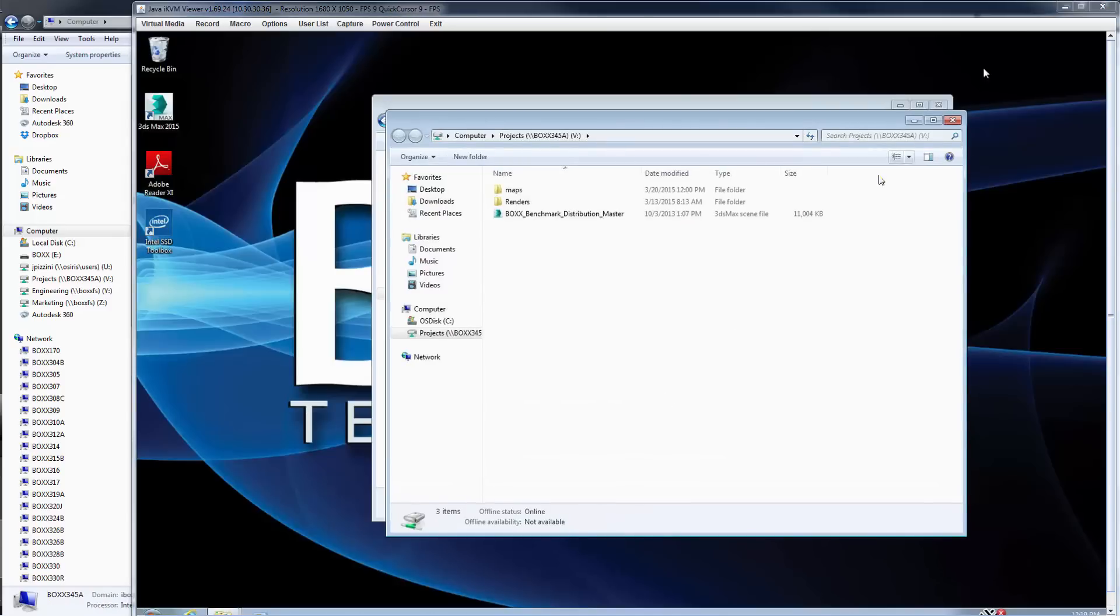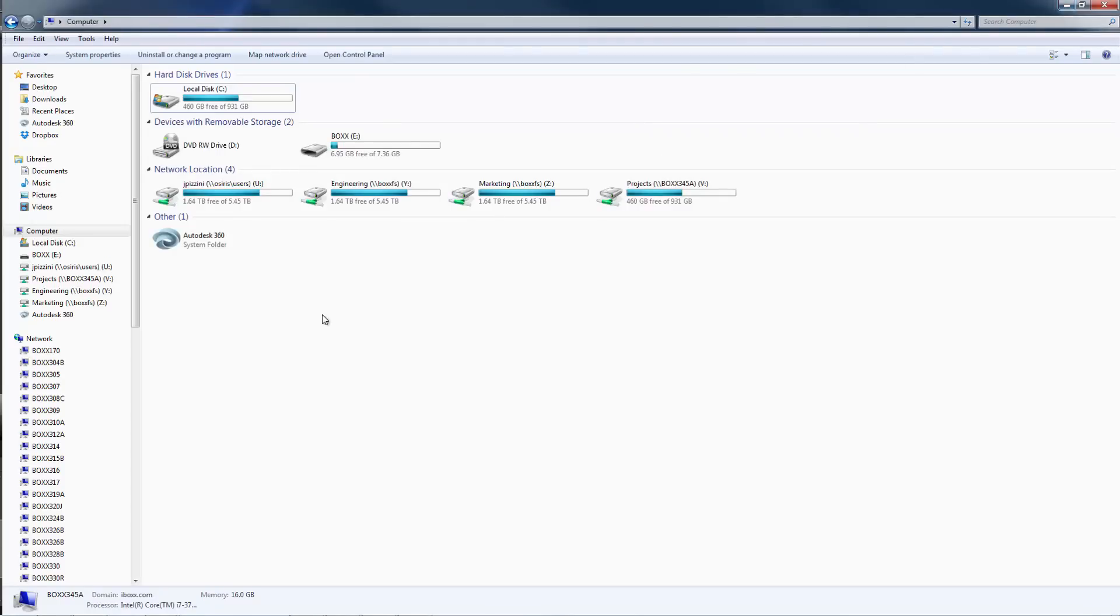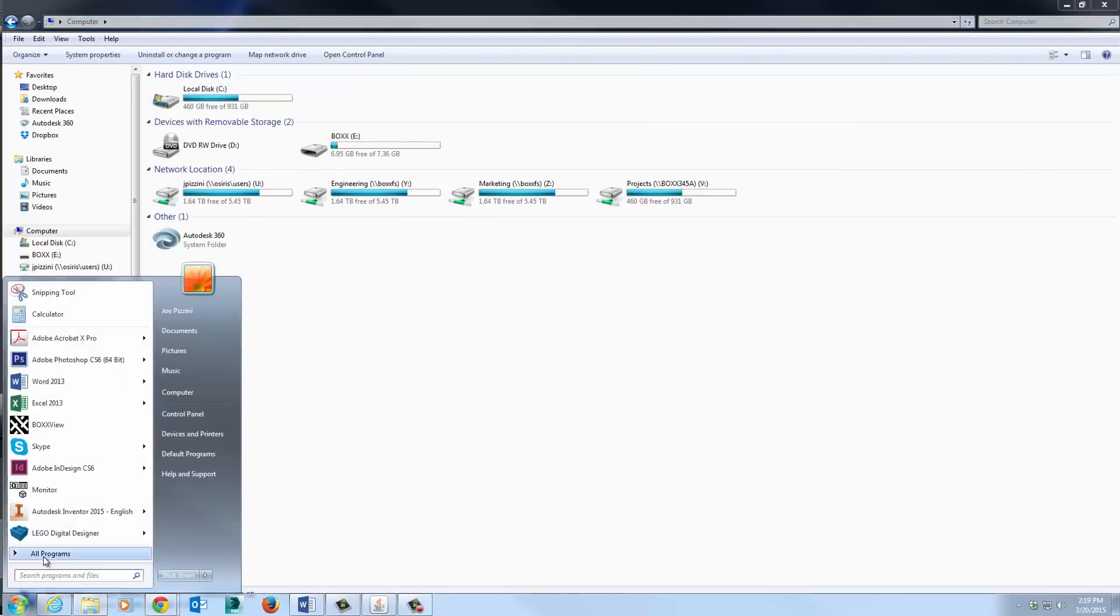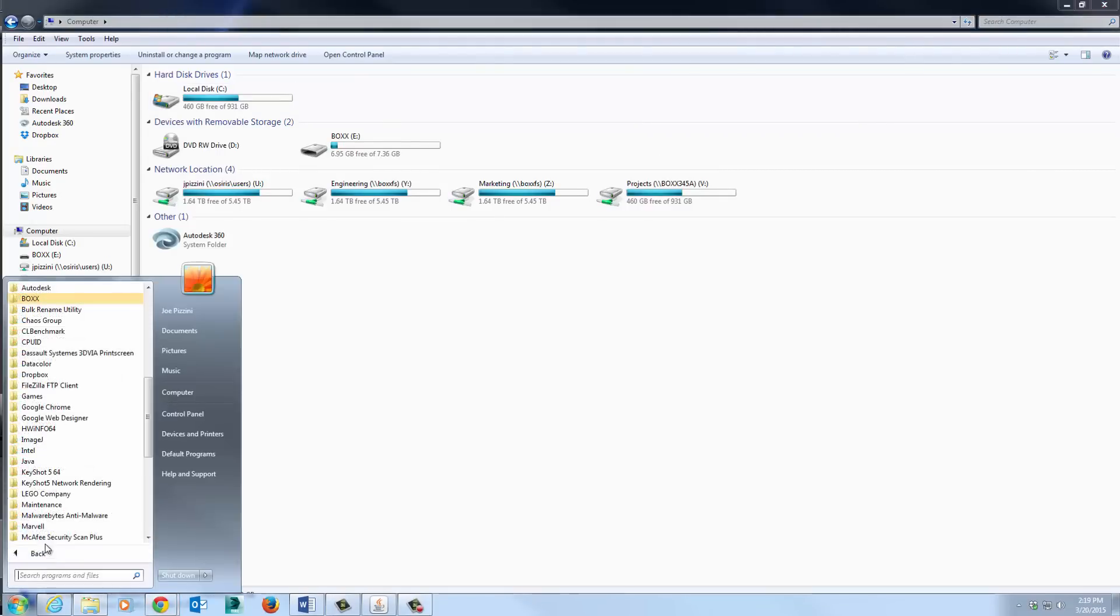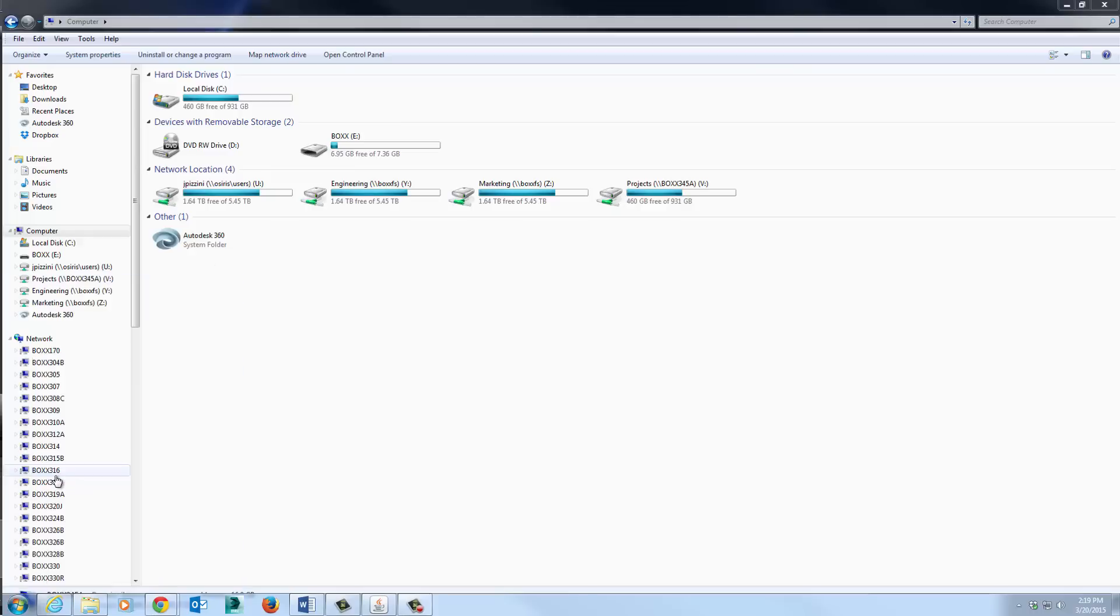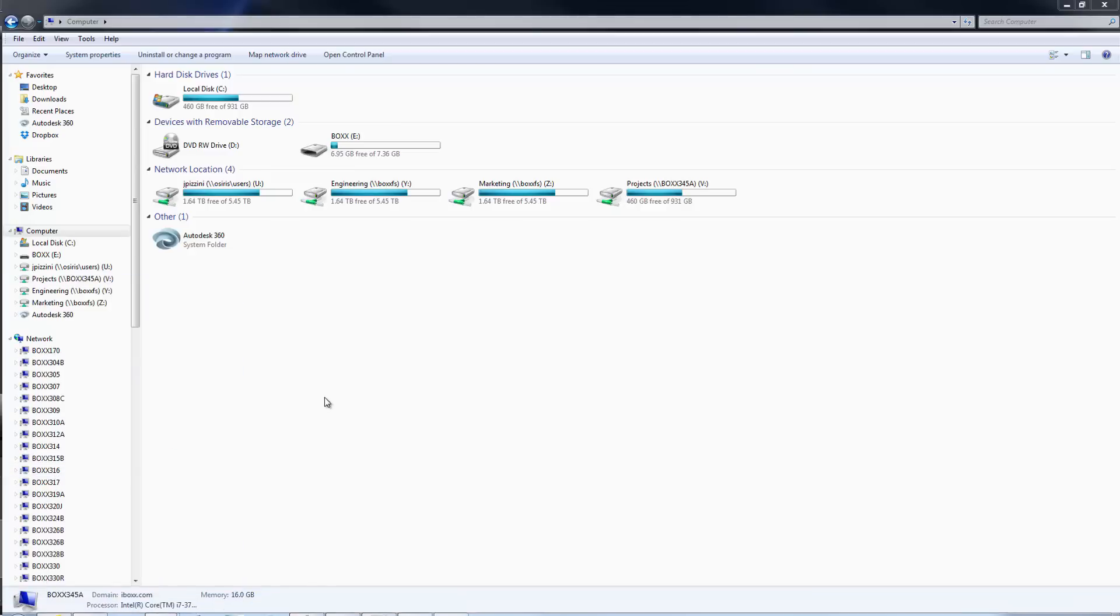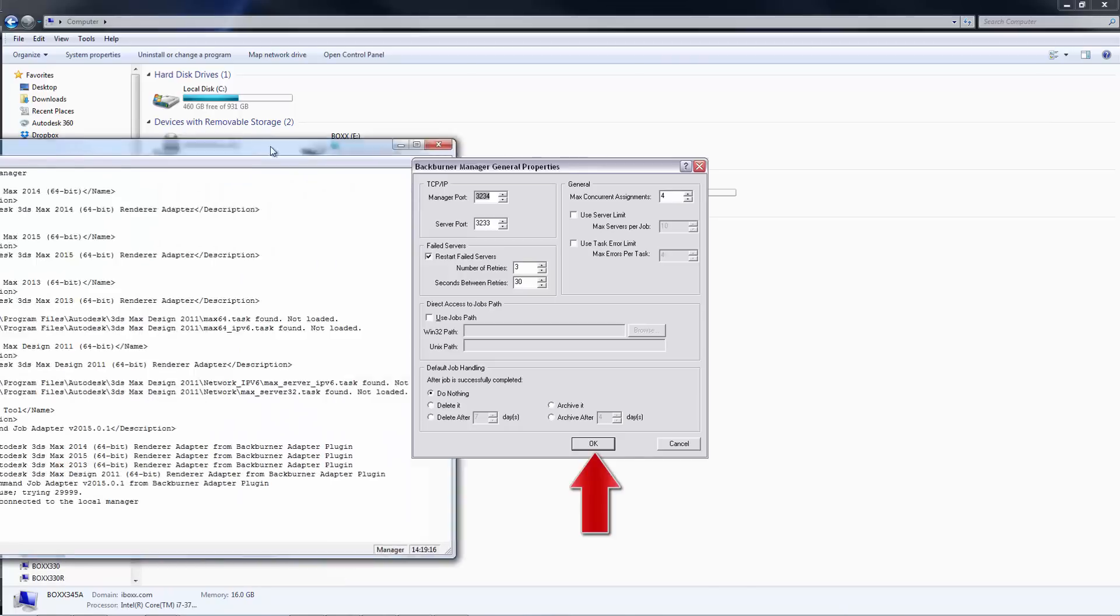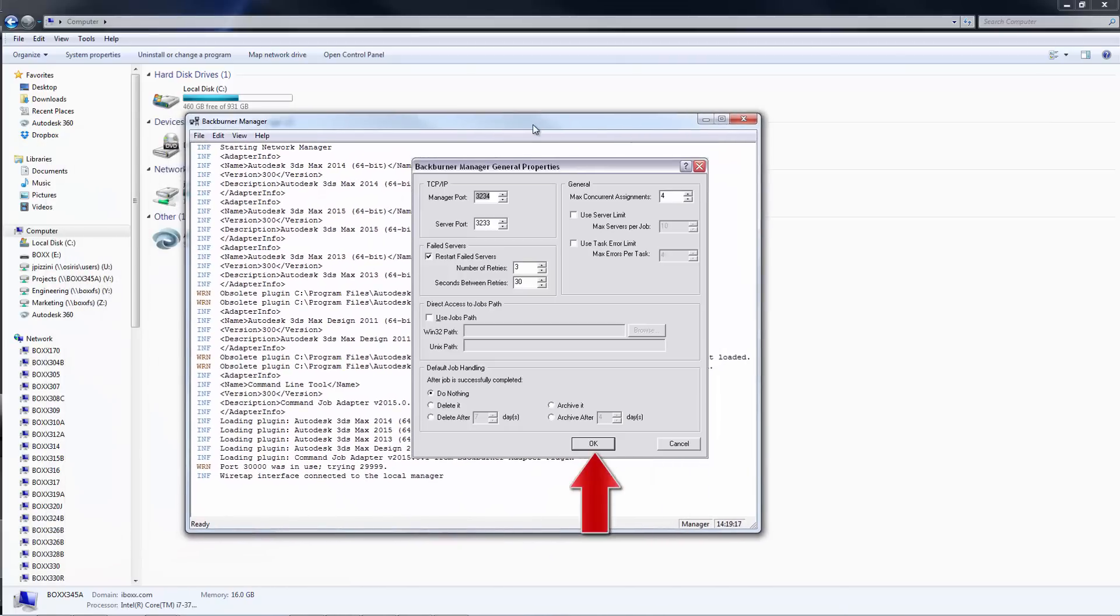Now it's time to prepare both of the machines for network rendering. Back on the workstation, click the Start button, open the Autodesk folder, and launch the Backburner Manager application. Launching the Manager for the first time brings up the General Properties window. Click OK to accept the default settings.